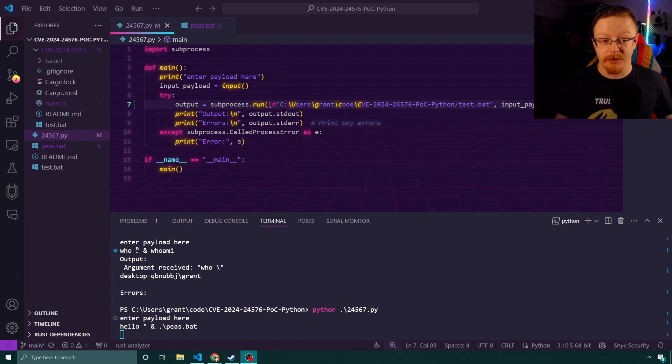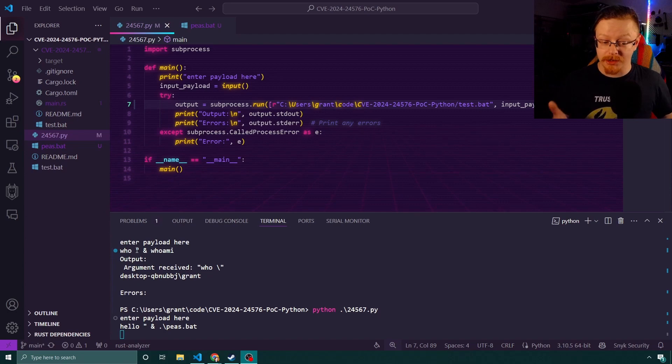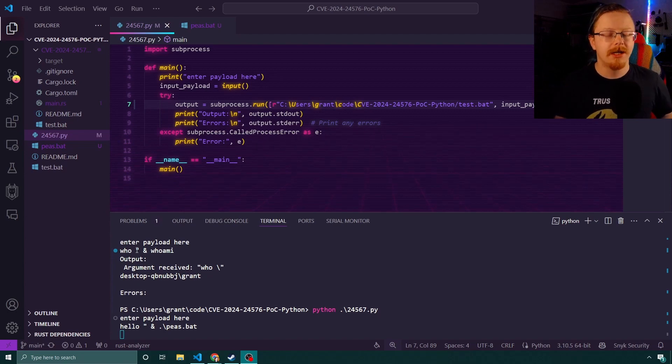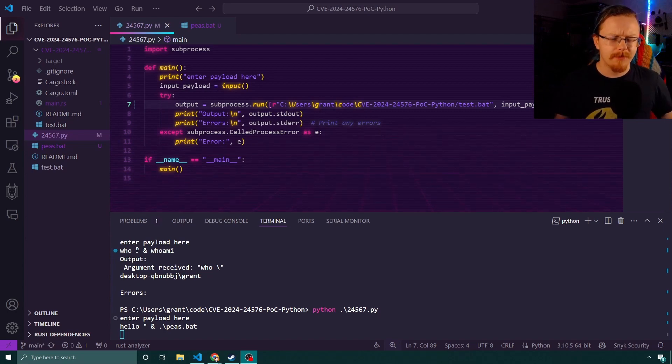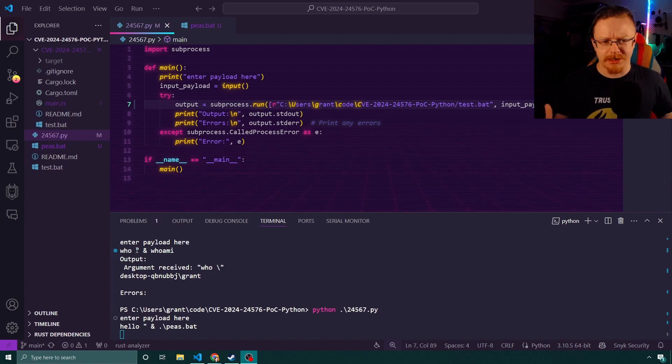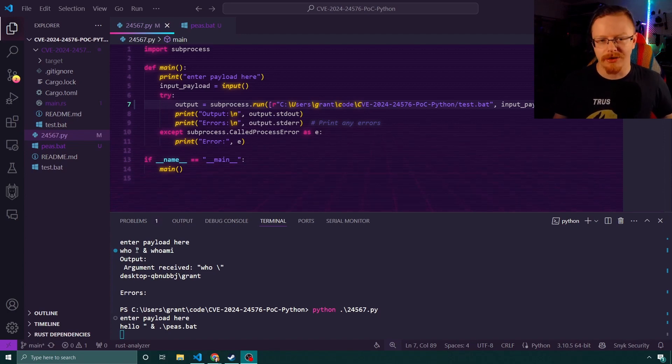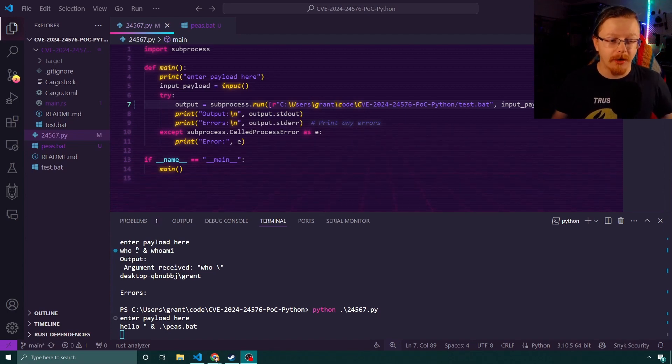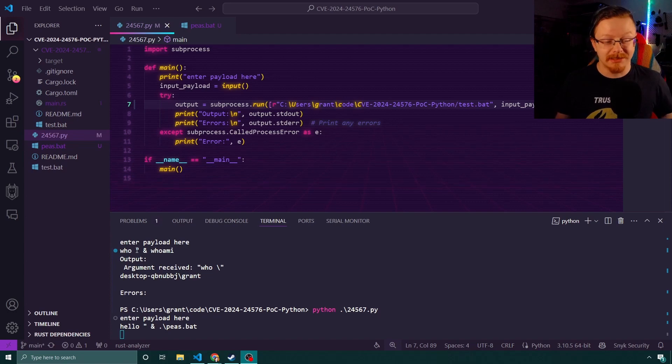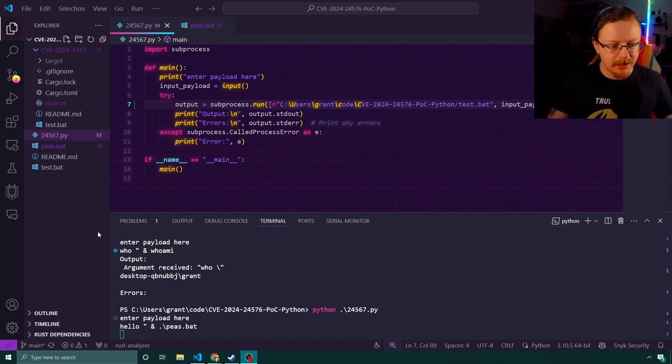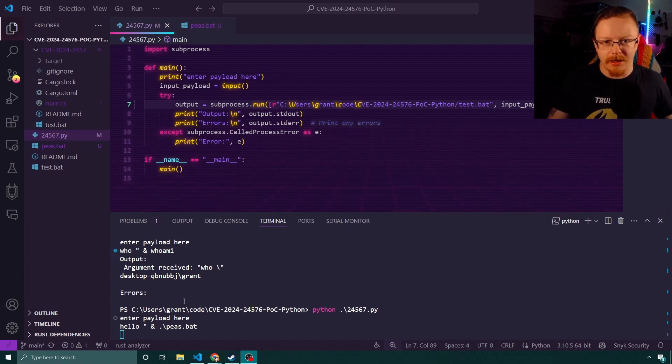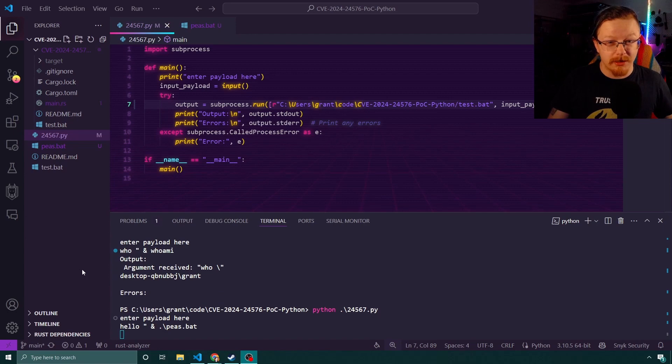And again, this would be particularly devastating if there was a public-facing web application like Flask or Django that was making calls in the back end that was relying on batch files, and then the user could then put input in and call it back. Obviously the scope of this is limited. It's very severe if someone got their hands on it and were able to do it, but the actual likelihood of this happening is quite small and is reasonably easily mitigated.